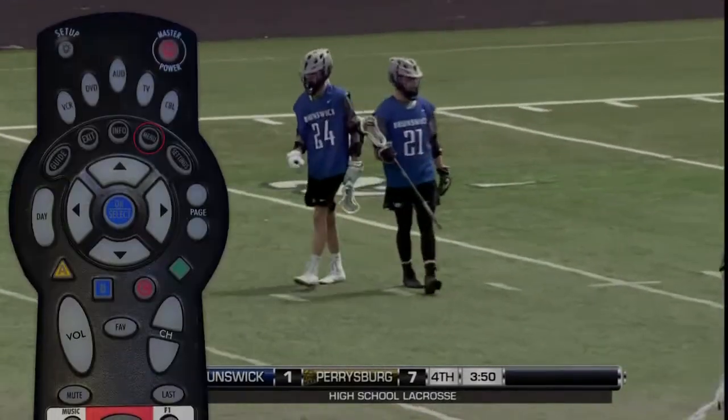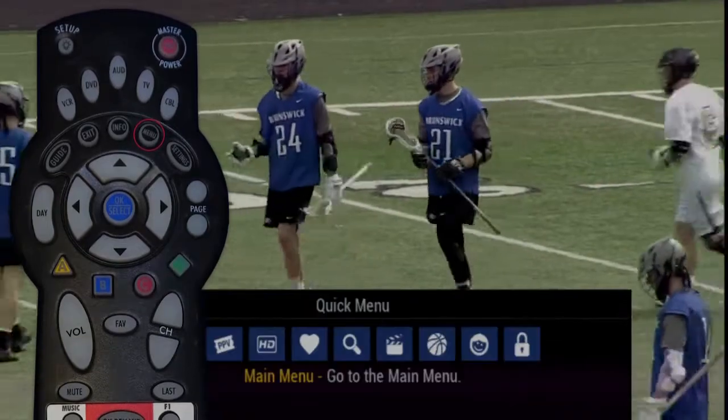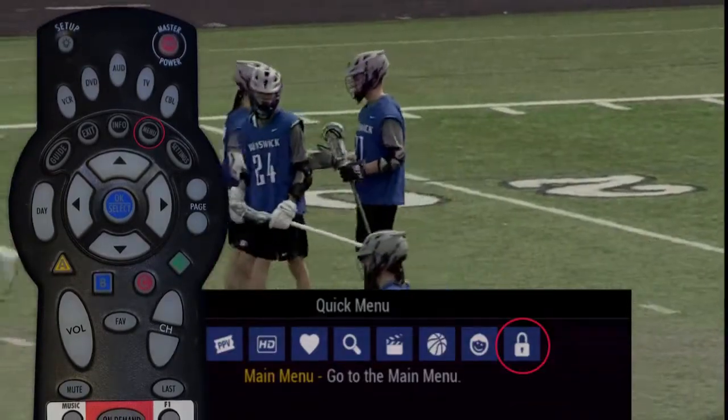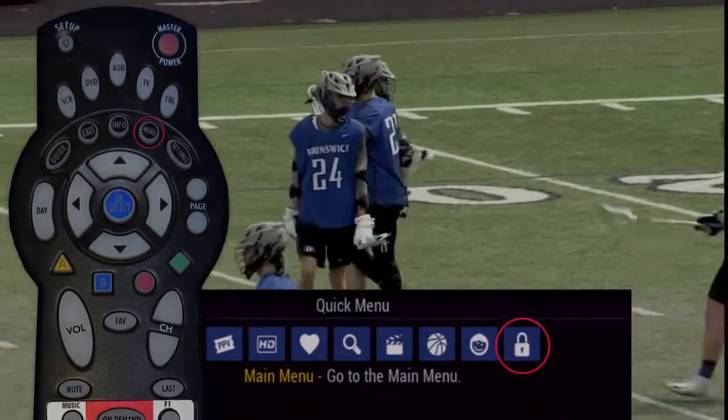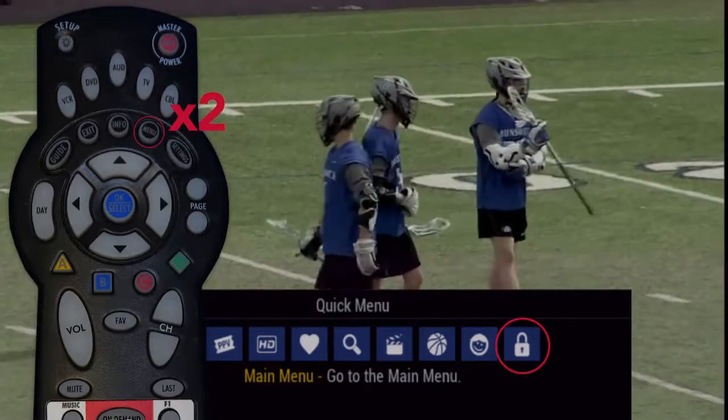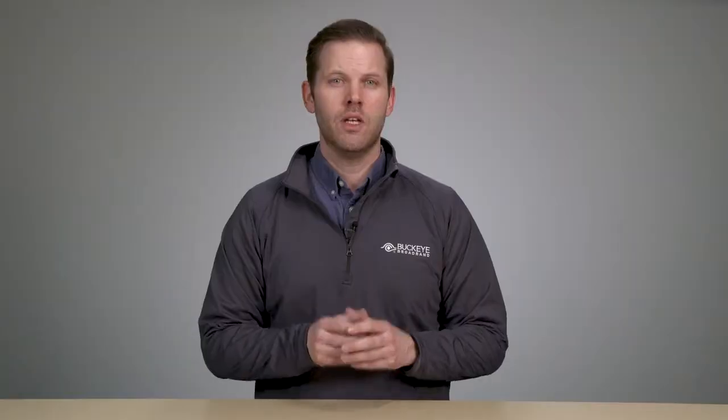First, press the menu button once and go to the locks icon, or press the menu button twice and go to the Parental Controls.